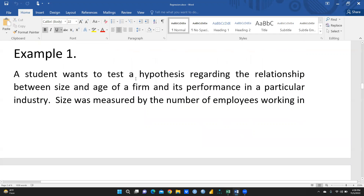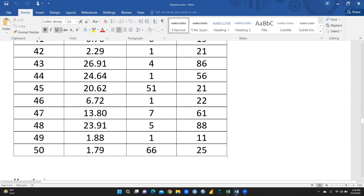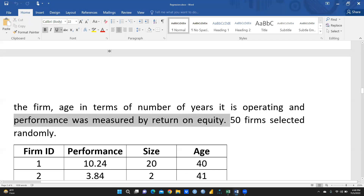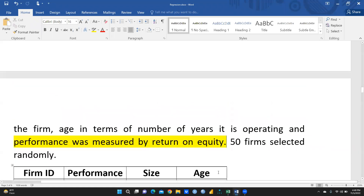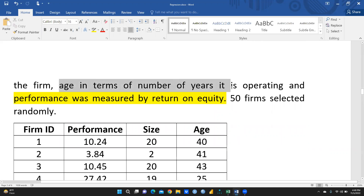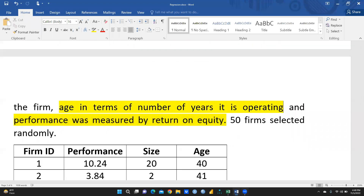Here is one example: a student wants to test a hypothesis regarding the relationship between size and age of a firm and its performance in a particular industry. Size was measured by the number of employees working in the firm, age in terms of number of years it has been operating, and performance was measured by return on equity. Fifty firms were selected randomly. We want to know which particular variable gives how much impact on performance.